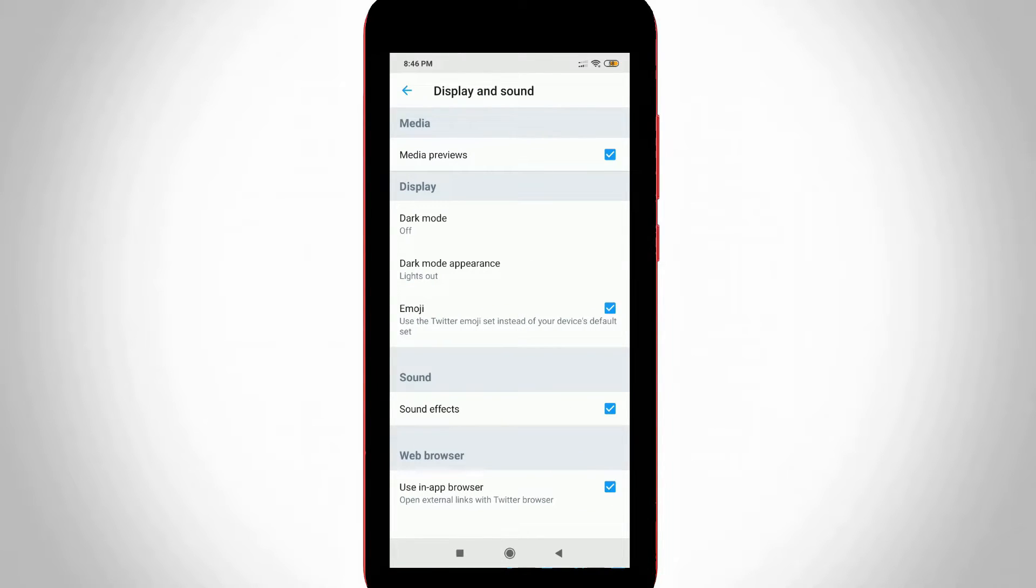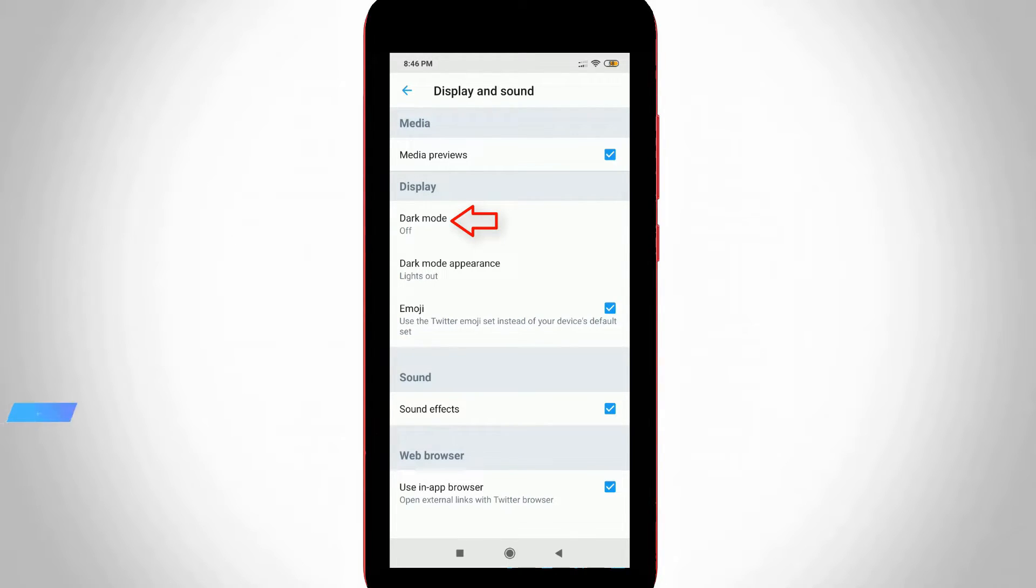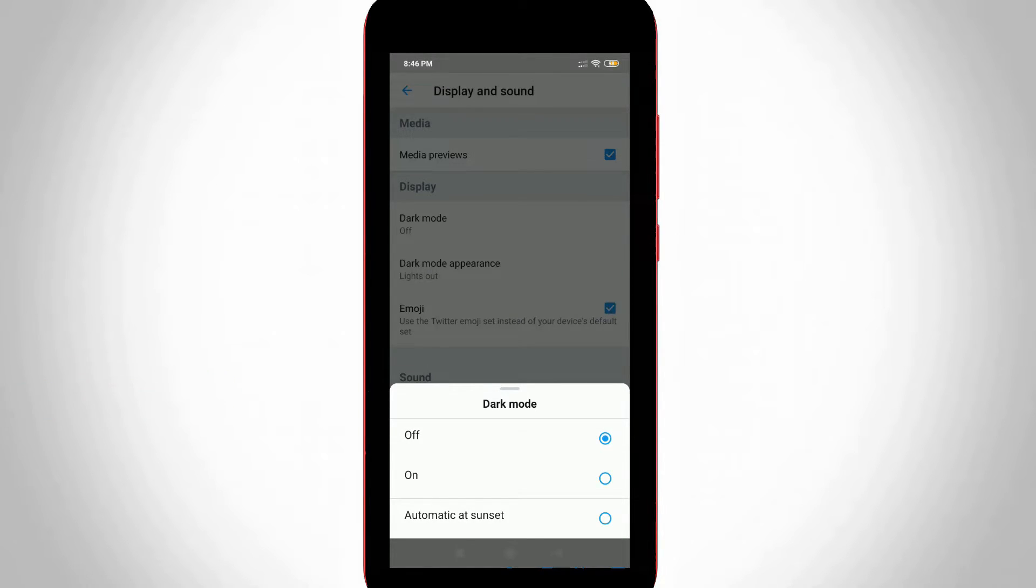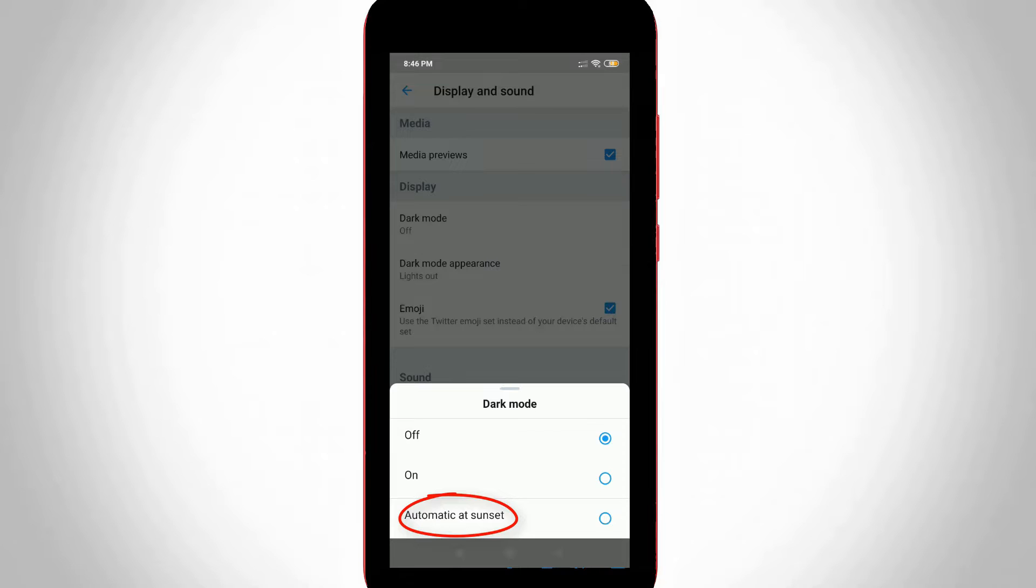So finally I get to the dark mode settings, and it is placed under the second one. Just click to turn on this feature. But it has three options. In normal features only have on and off, but Twitter is very smart because it shows a third option, automatic at sunset.